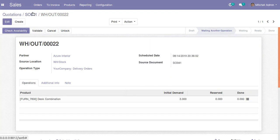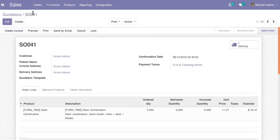This is all about how to generate a manufacturing order from a sale order. If you have any queries, you can comment and we will reply as soon as possible. Thank you.